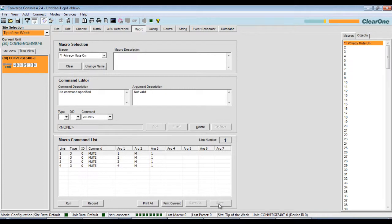Of course, the macro recorder can do much more than just mute. It will record more complex commands such as matrix routing, filter settings, and compression settings too.